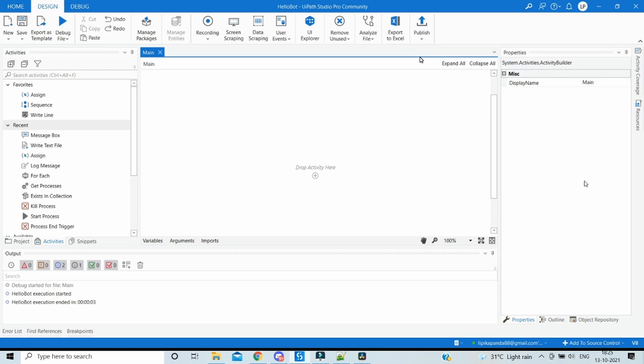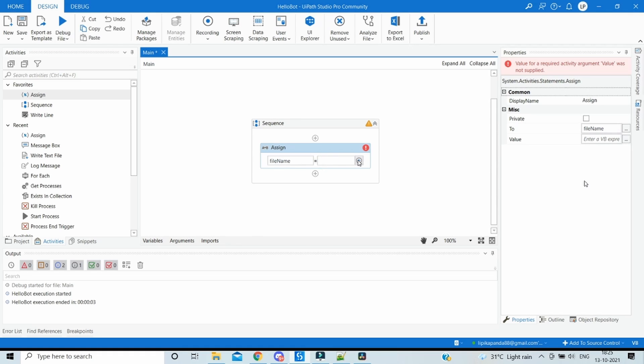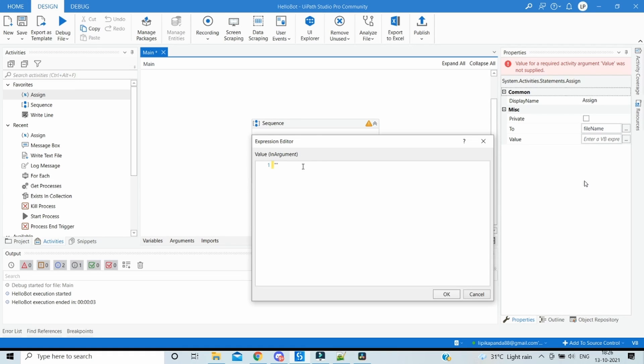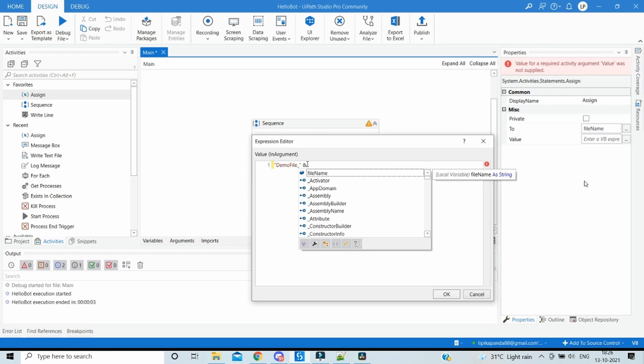So let's try to solve this problem by creating files which have the name appended with today's date and time so that it will always be unique. In order to achieve that, first we would drag the assign activity. So let's create a file name variable which is a string, and then let it be the demo file and then we have to append it with the date and time.